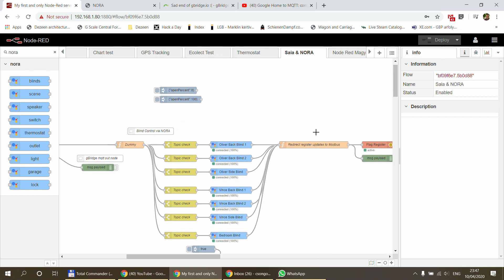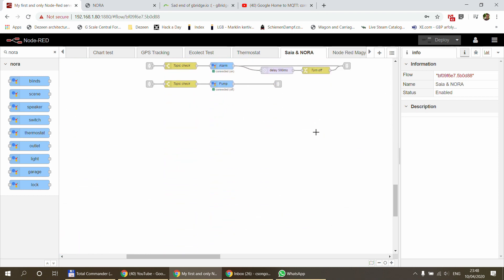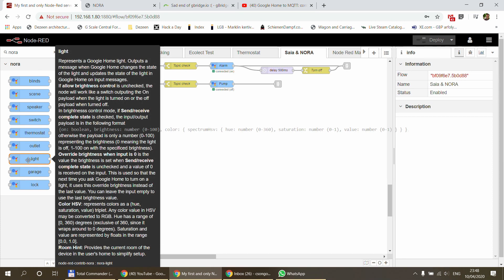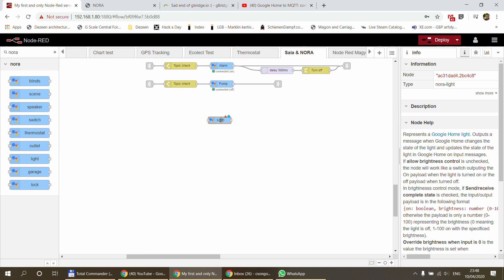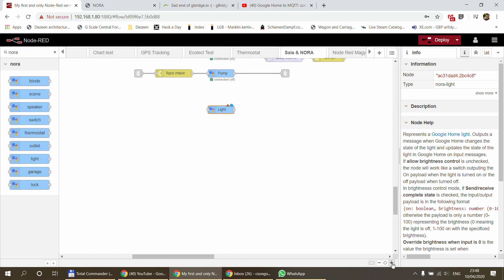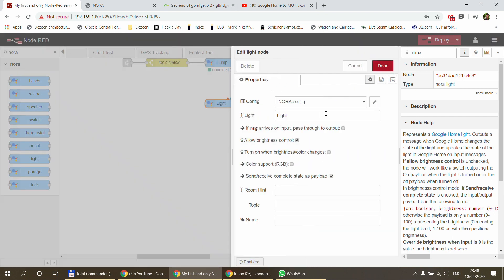I'm going to scroll through all my devices and install a new one. Since it's a light, I'll use the light node. Even though it doesn't support dimming, there is a practical difference: if you say 'turn on the lights in a room' to Google, switches or outlets won't respond — only lights will. So that's the consideration. You double-click on the device node and you get a couple of options.